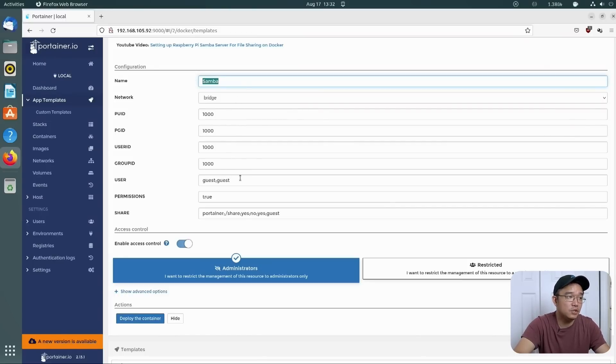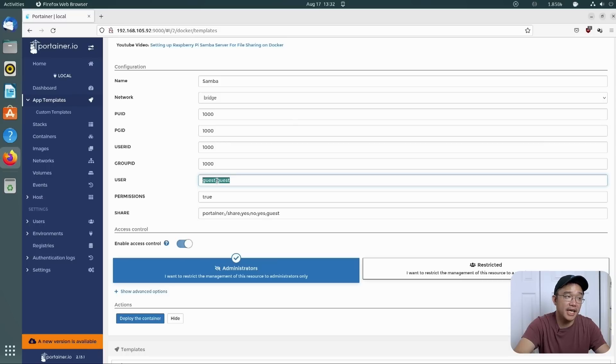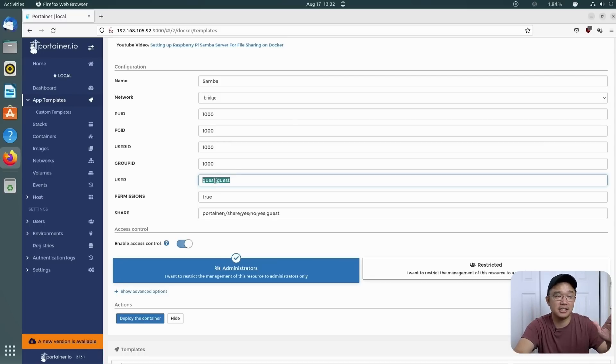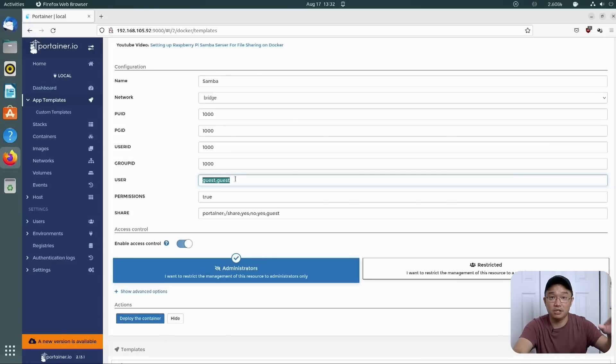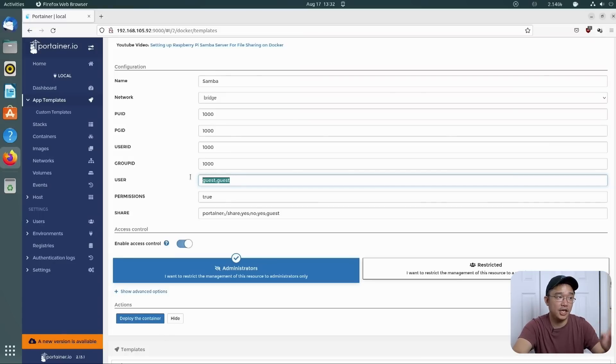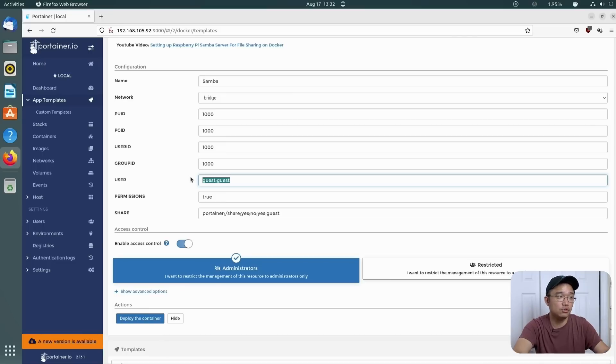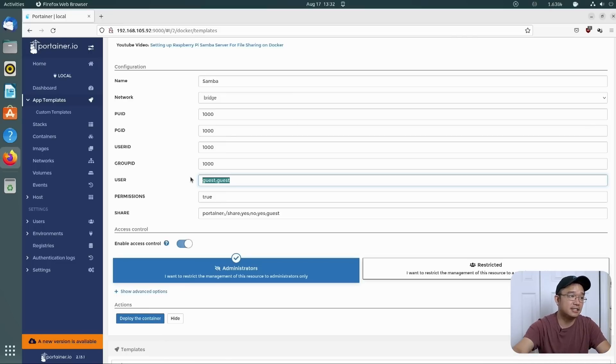Now the name of this is going to be Samba. We're going to be using the network bridge. We keep everything here the same, but what we do need to change is user. Now we can retain it to guest slash guest. That's the username and password, so you still need to type in the username and password as guest and guest.